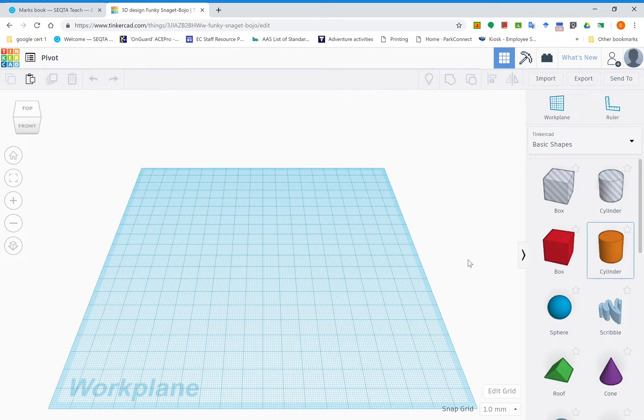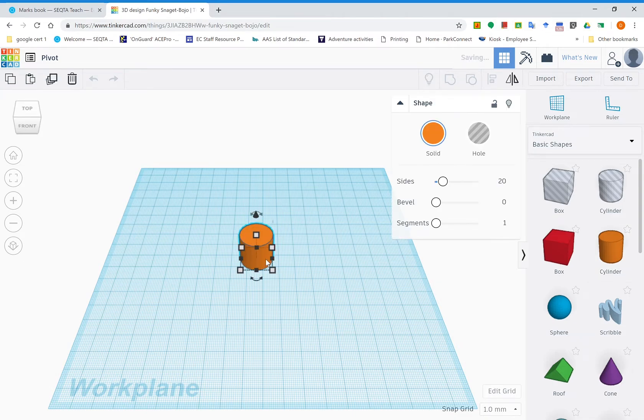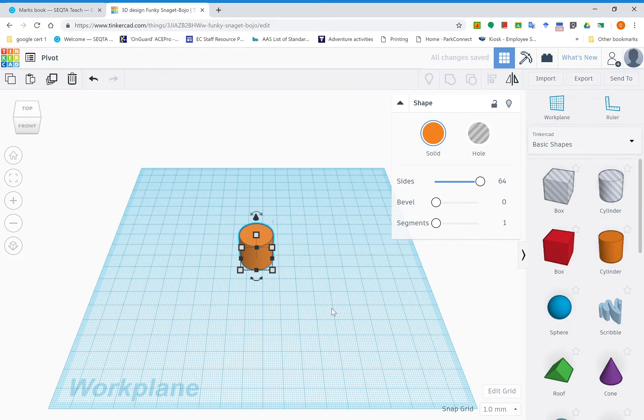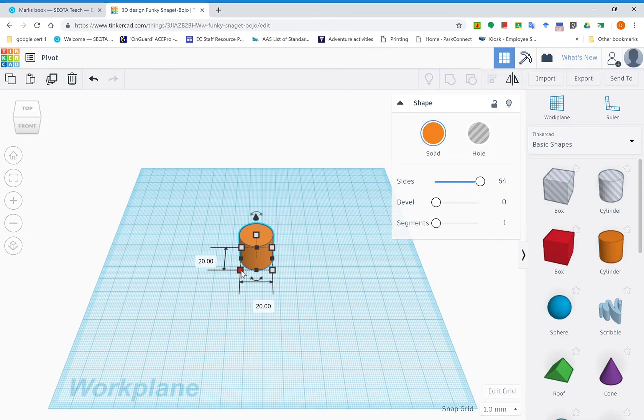Once we've got that, we're ready to start. First thing we need to do is drag across a cylinder. Make sure it's a positive shape. Notice how the sides are only set to 20. Increase that up to the full amount and that'll give it a really smooth finish that won't look segmented. Click on one of the bottom corners and you'll see the dimensions for the X and Y planes come up.